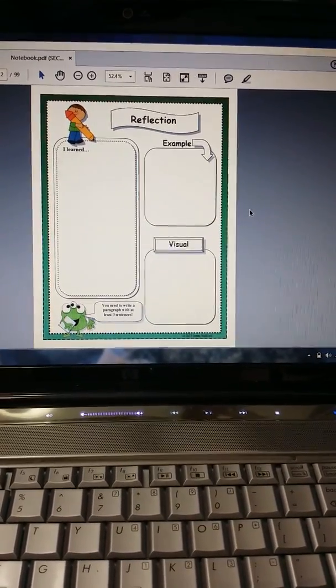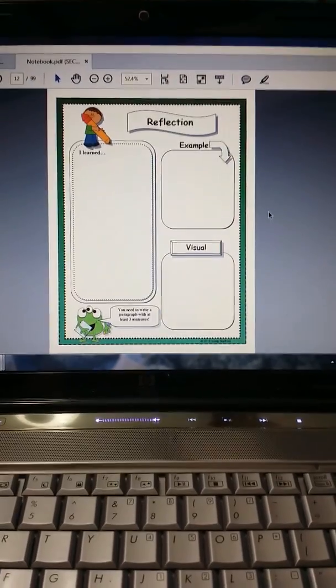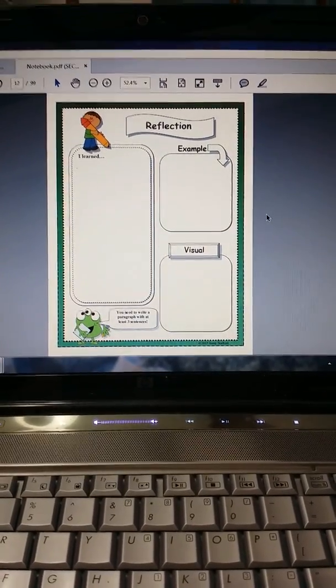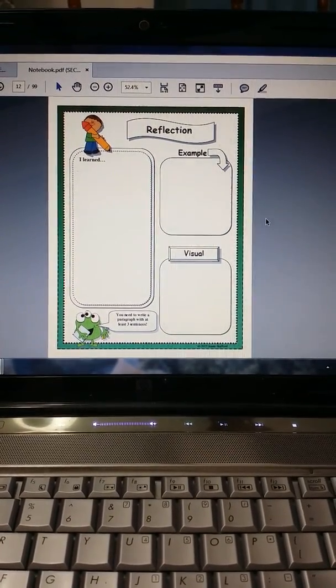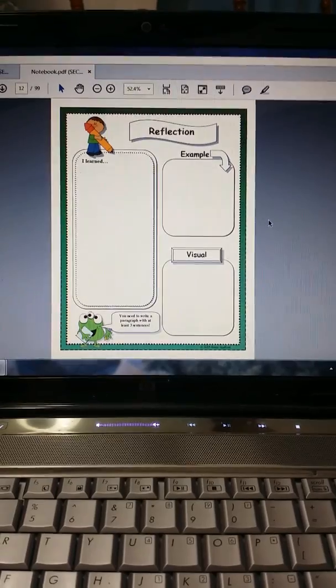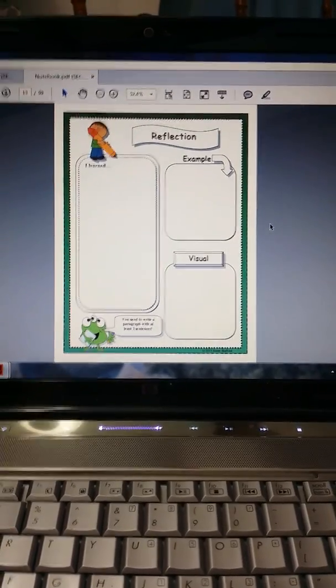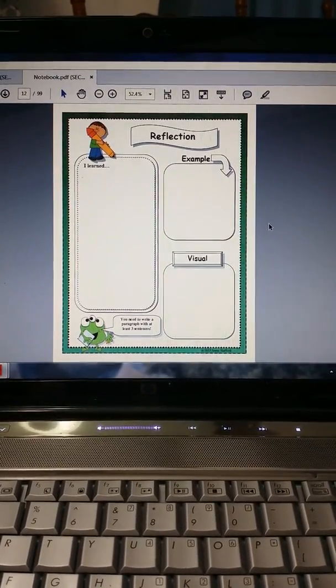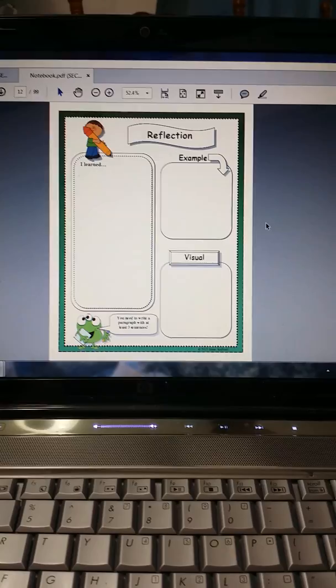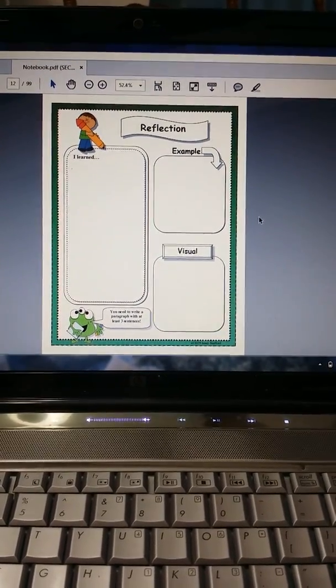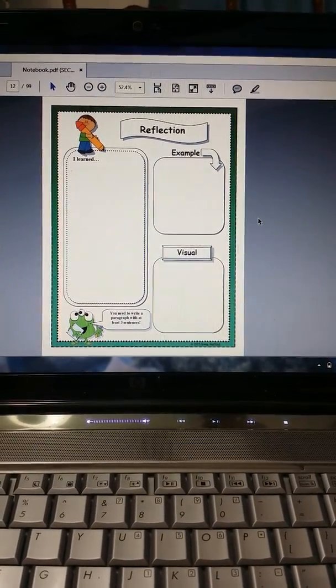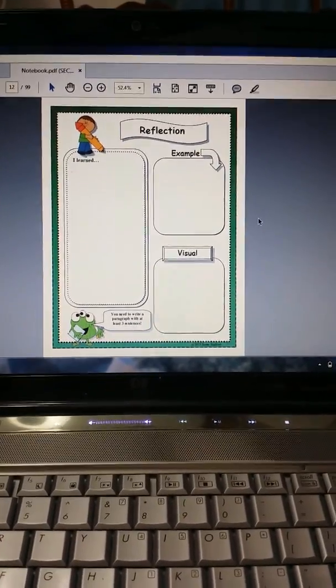Reflection. I actually use this reflection page quite a bit. Any time my students are learning a new concept and I have direct instruction, I will use the reflection page on the left side of the notebook so that they can write what they learned, give an example, and draw a visual.